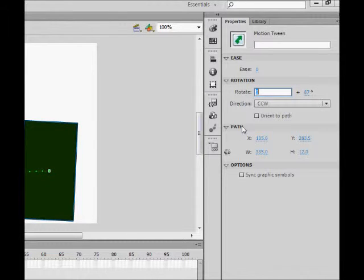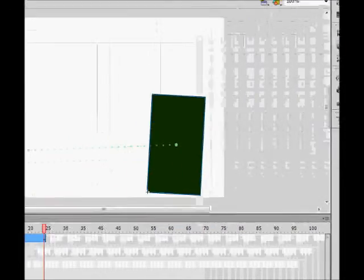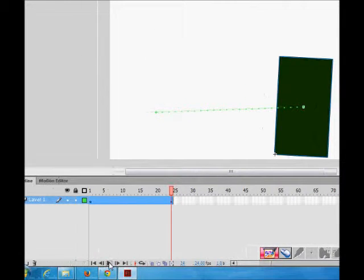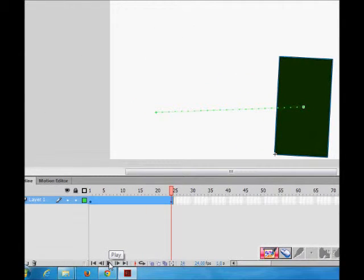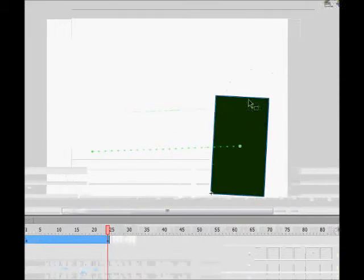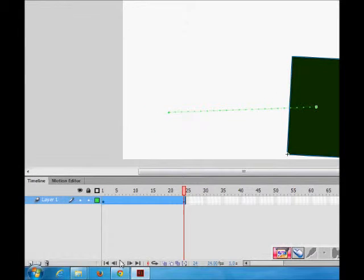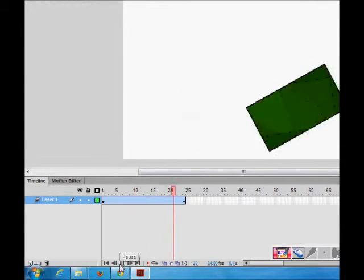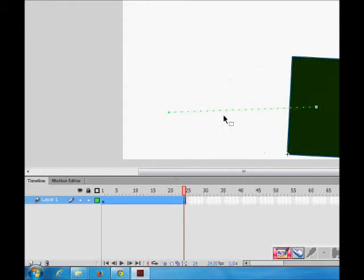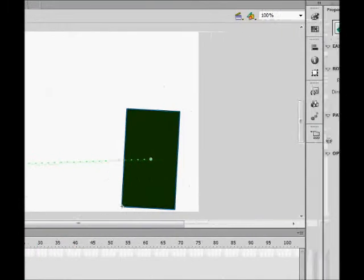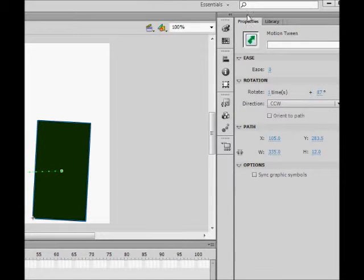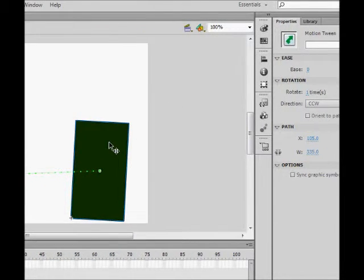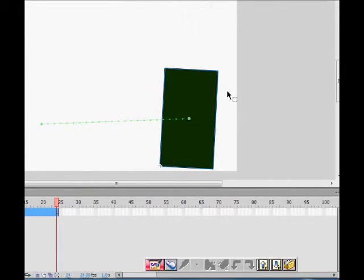Let's see what is happening. So while it came from here to here, it rotated also once. So this is happening after you add rotation here in the properties for this motion.